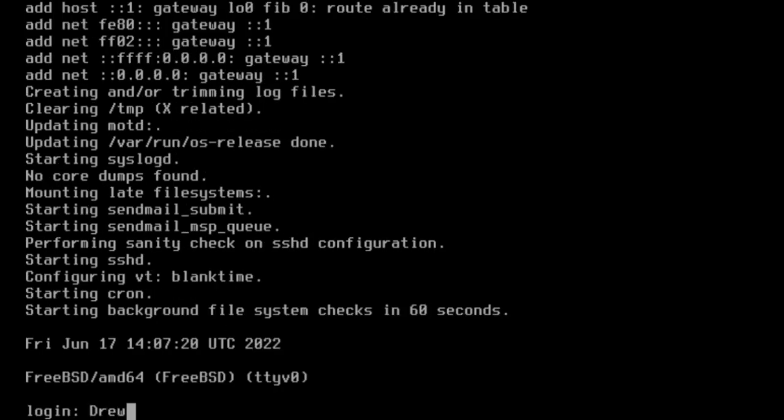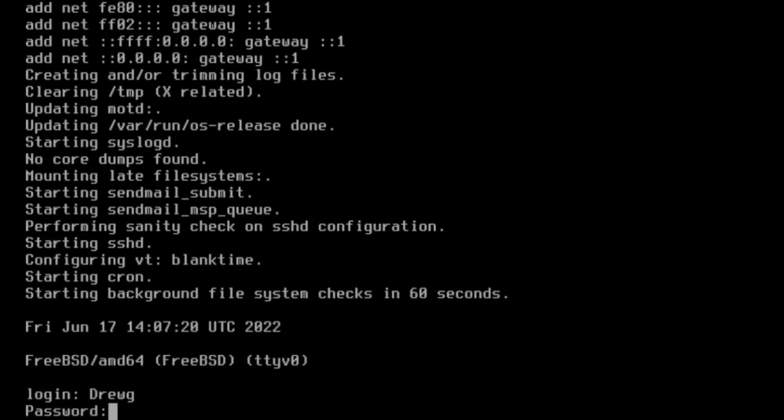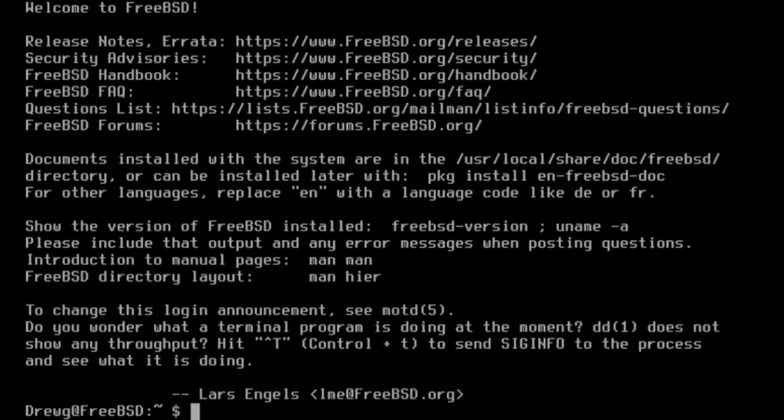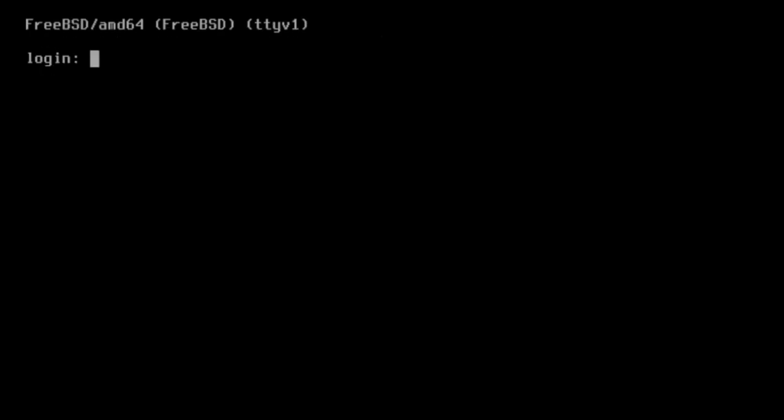Start by logging into a user account. FreeBSD is configured to log users into the system console. You can actually open a virtual console using the F keys. Let's use F2 and then log into that console.